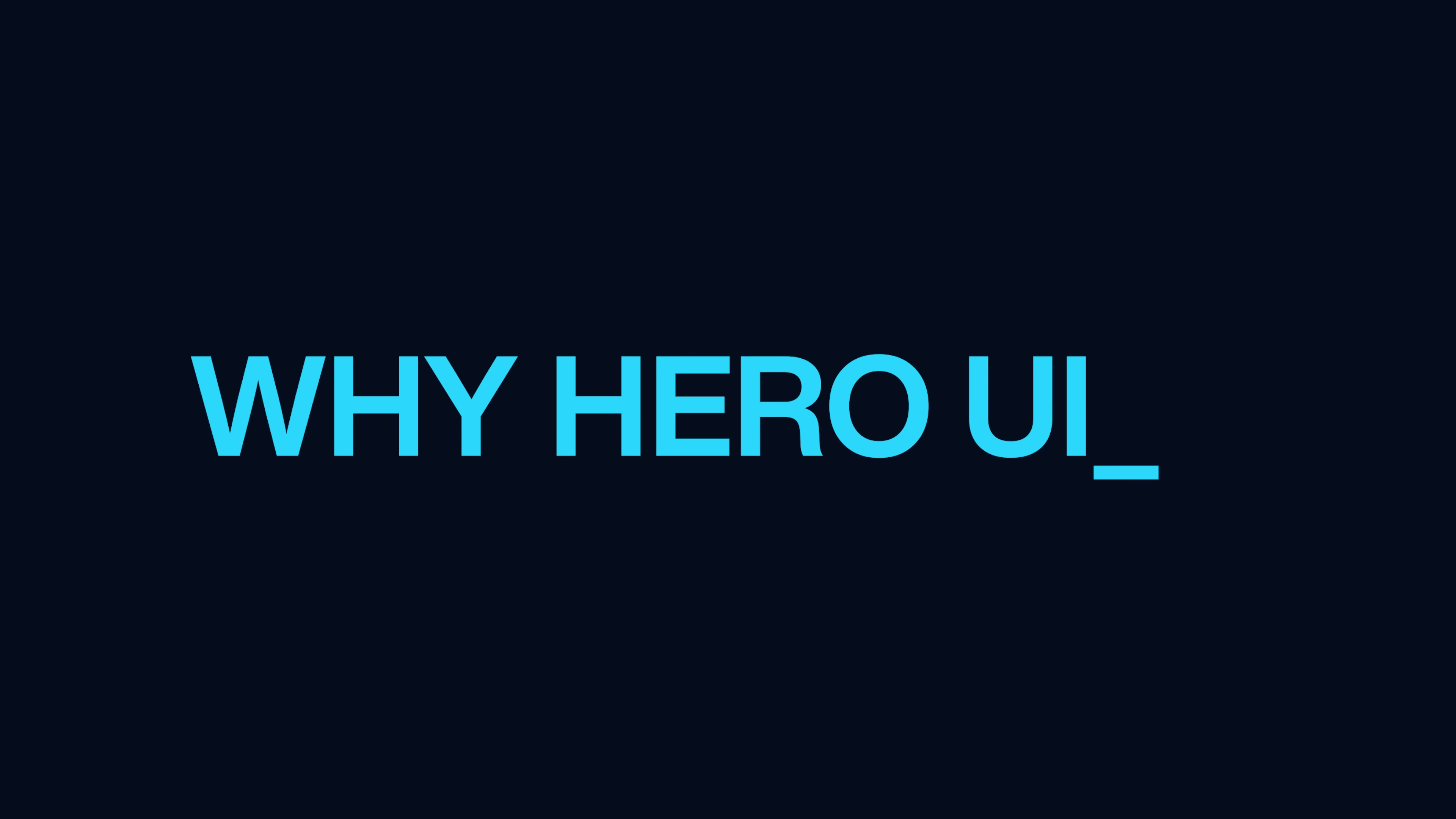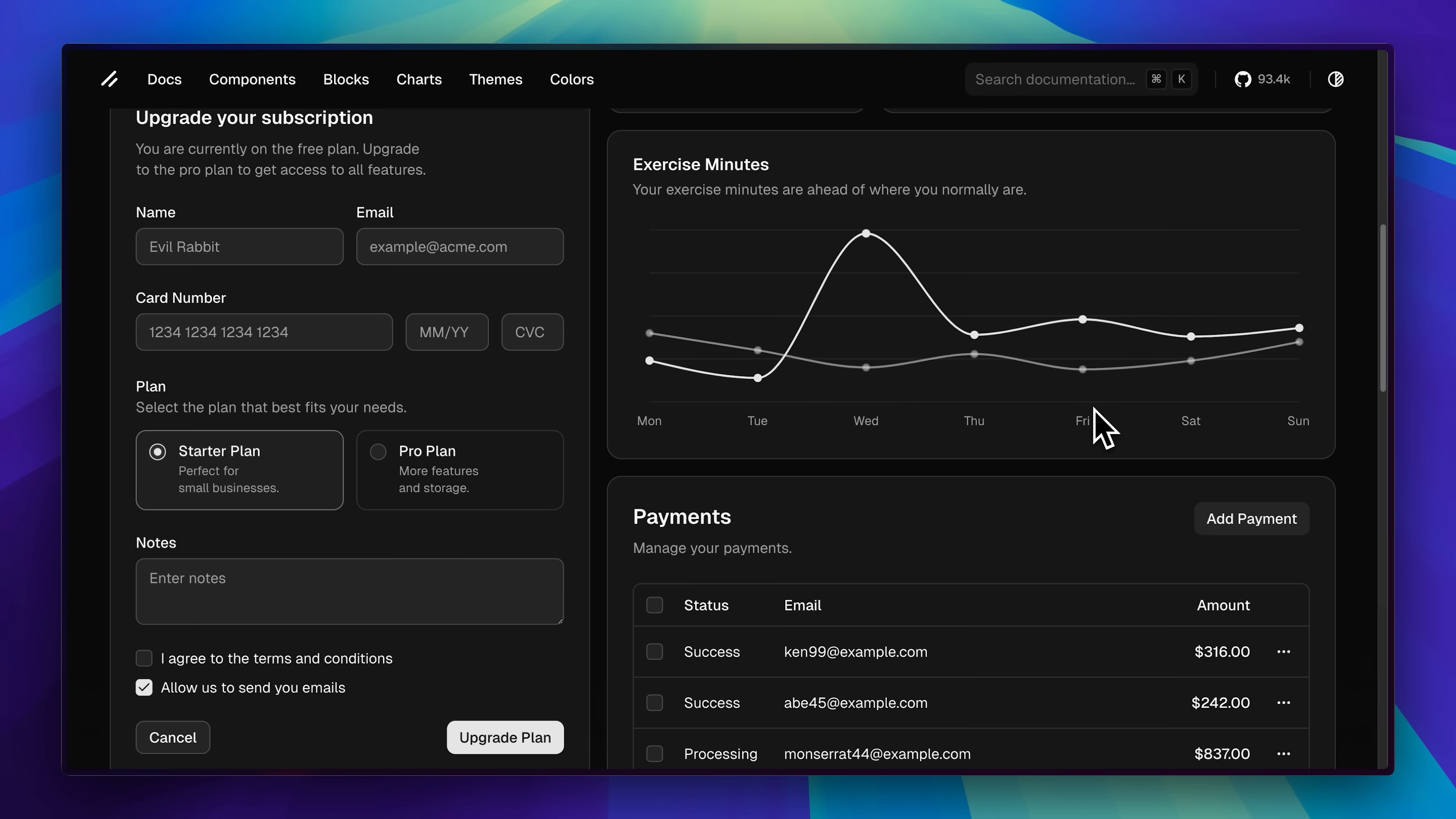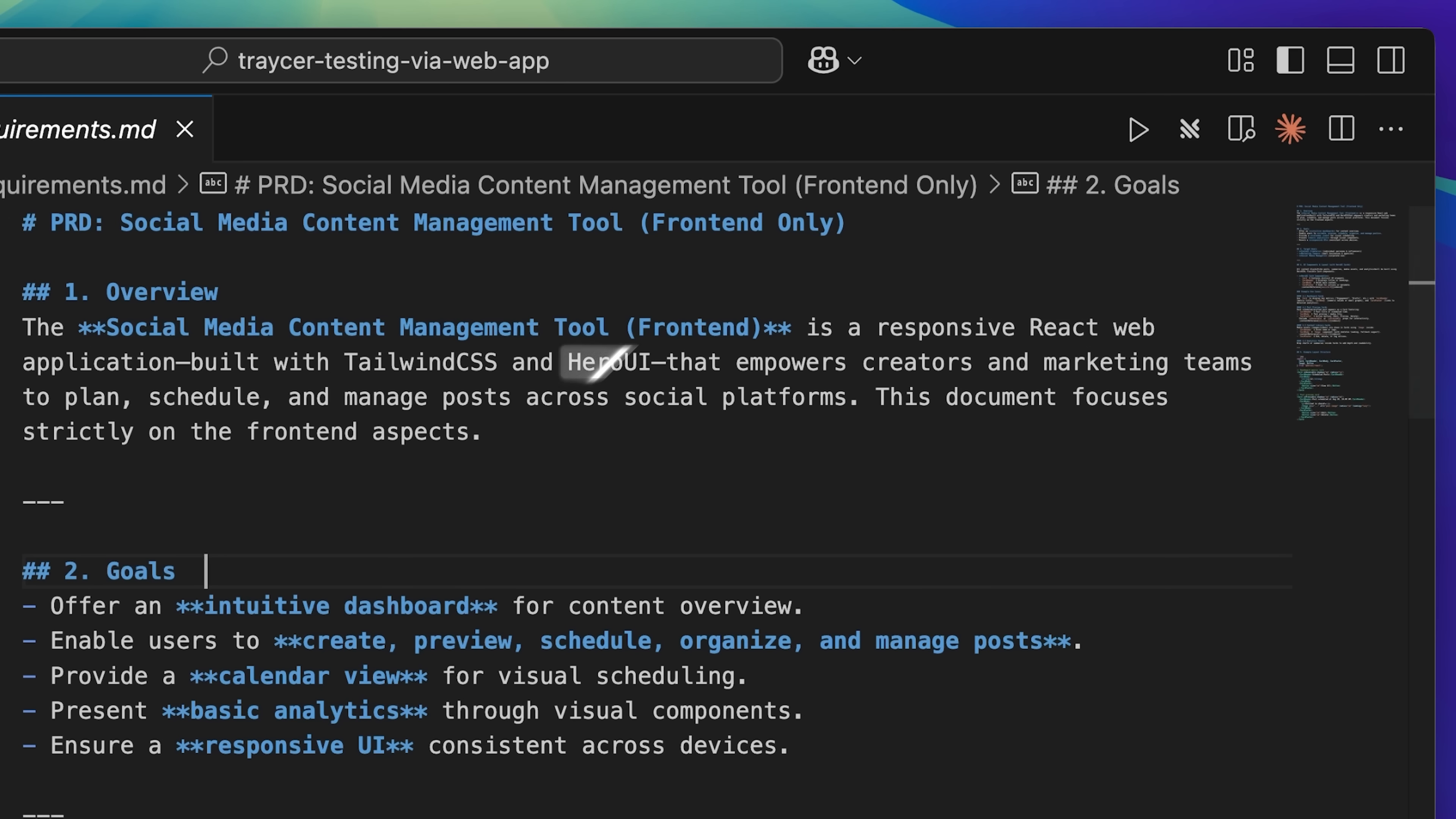Now you might wonder why Hero UI matters here. Most AI assistants handle popular libraries like ShadCN pretty well since they're trained on them. But I wanted to see how Tracer would handle something less common, something that would actually challenge its capabilities. You can see Tracer open here on the left side of the screen.